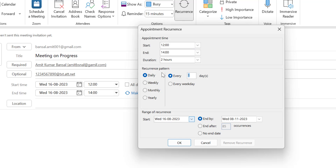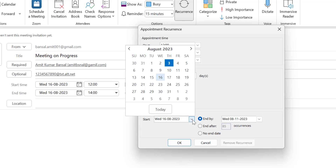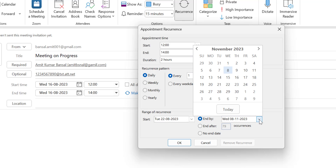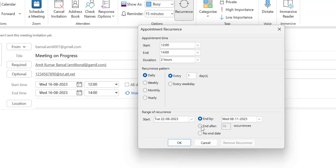Next is Range of Recurrence. First, set the start date — say August 22nd. You can set an end date, or use End After with a specific number of occurrences — for example, 10 occurrences means the meeting will be scheduled every month on the same date up to the 10th occurrence. Or choose No End Date, and the meeting will be continuously scheduled until you close it.